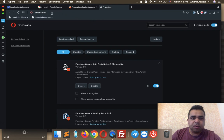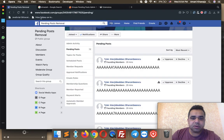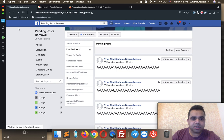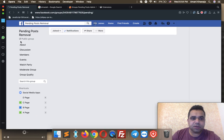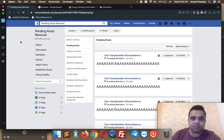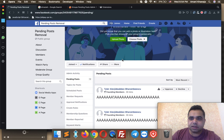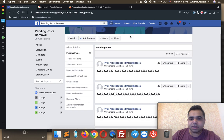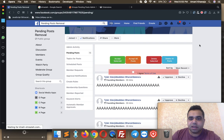Now go back to Facebook. The first time you install an extension, you need to refresh your Facebook page. So let's refresh it, and after that let's run the extension. You can run it simply by clicking its icon from the top bar. The extension is now running.